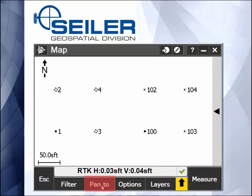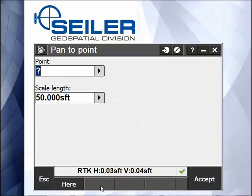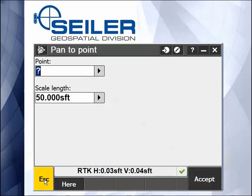There's also a hotkey Control plus the number 2 to Pan 2. Pan 2 lets you pan to a particular point and set the scale of the map. And if you don't have the auto pan to current position checked on under Options, you can pan to here — which means if you have a GPS position or a total station with lock on a prism, it'll automatically put you in the center of the screen.